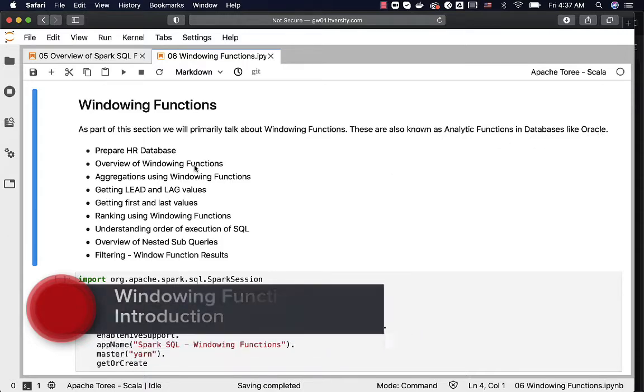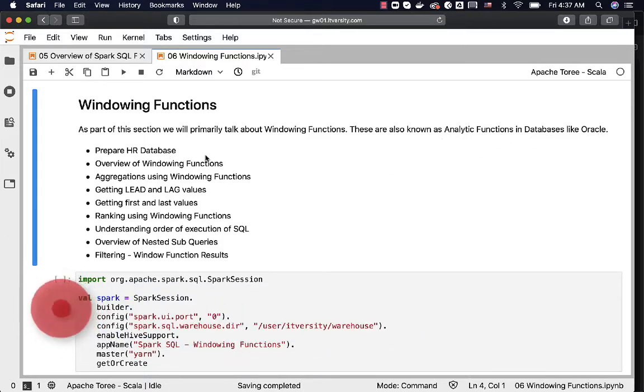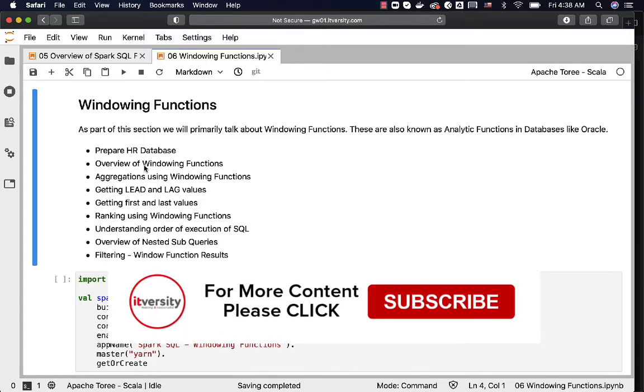We will start with preparing HR database. It will be used in multiple examples for multiple purposes. Then we will see an overview of windowing functions.